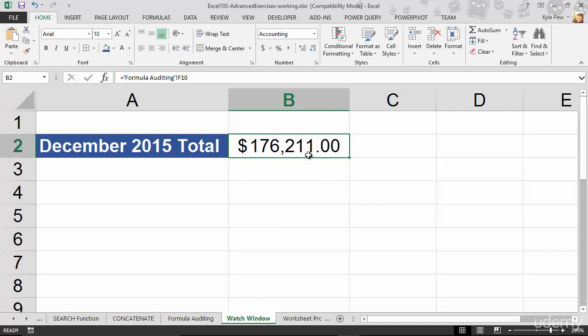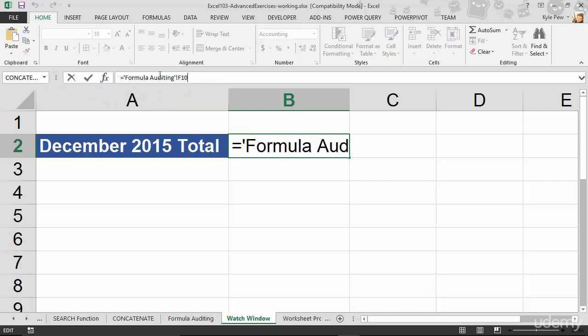I look at my formula bar here at the top that lives on the worksheet next door called formula auditing. It's referencing cell F10 on the formula auditing worksheet.